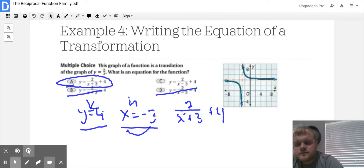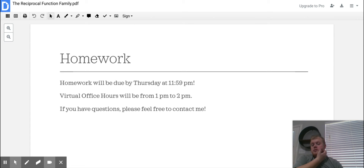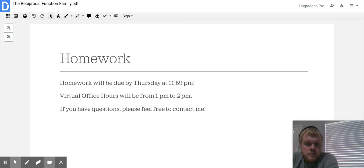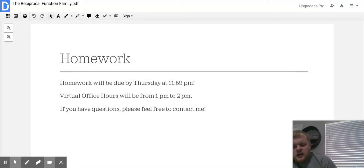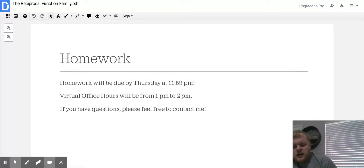That's the end of today's lesson. We do have homework over this — it's already posted on Math Excel for school and is due by Thursday at 11:59 p.m. Virtual office hours will be from 1 p.m. to 2 p.m. as always. If you have questions, feel free to contact or email me. Stay safe, and just know that I'm continuing to be here for you.